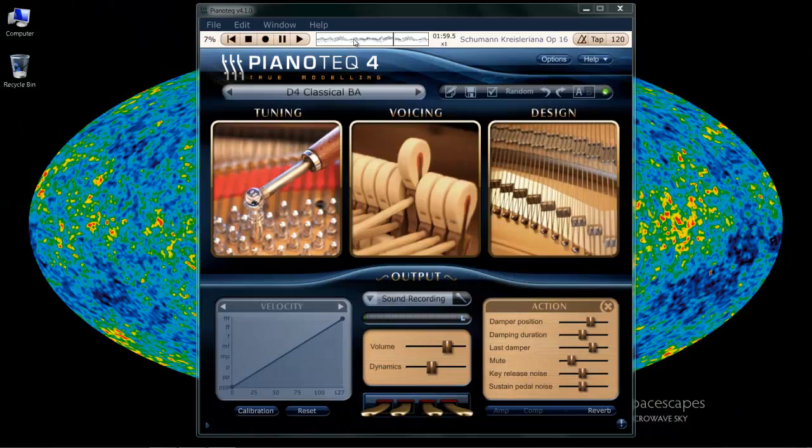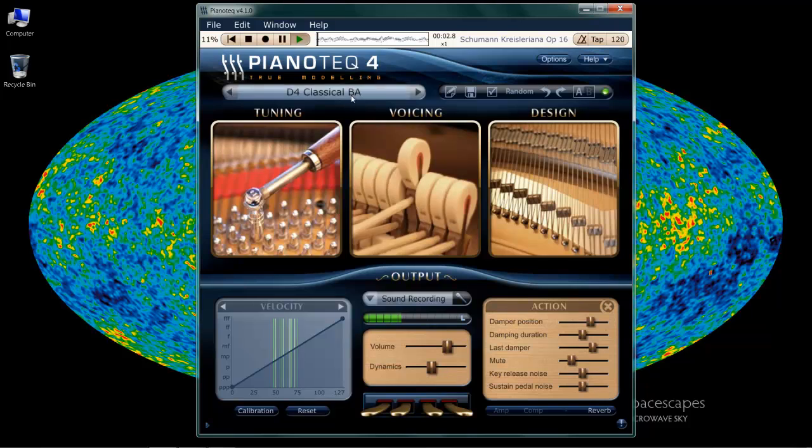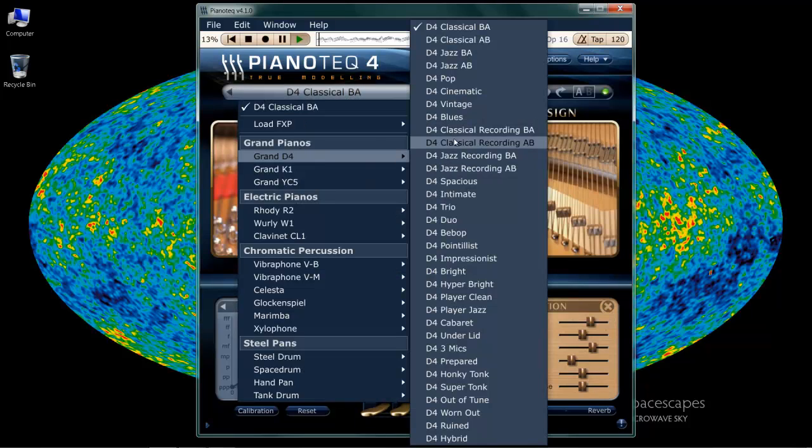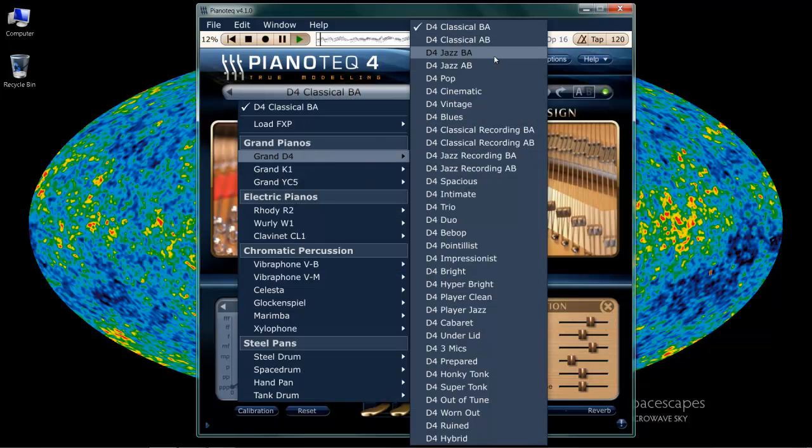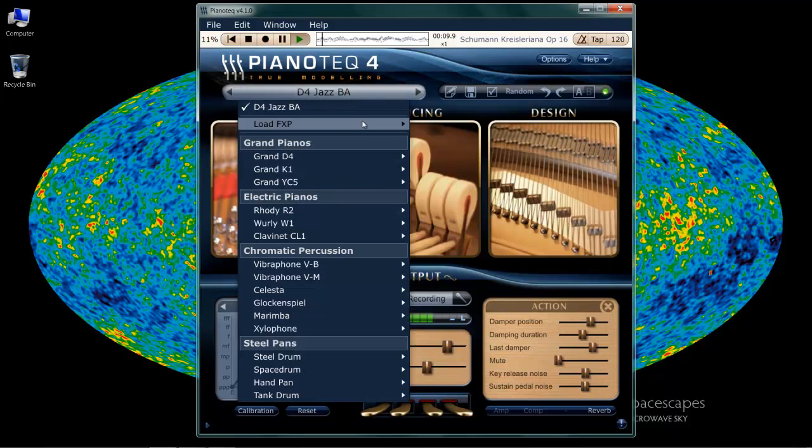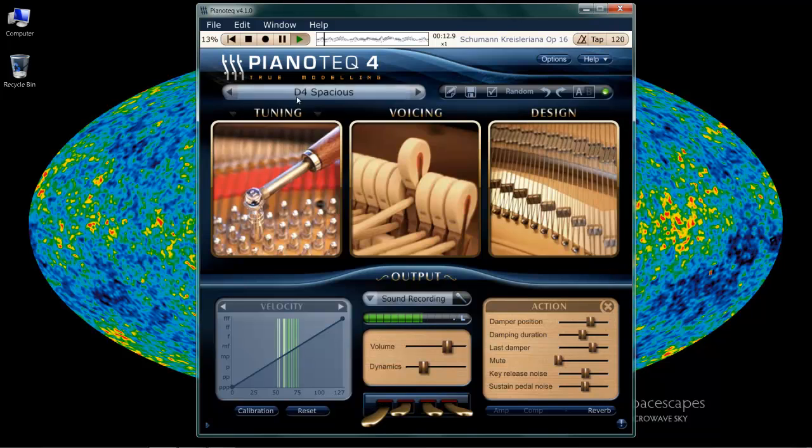Alright, so I'm going to play you a demo here of the parameters. I'm just going to play the default song that comes up. First we're going to start off with the D4. We're on classical BA. Sounds good. Let's go to jazz. Let's go into some spacious stuff.